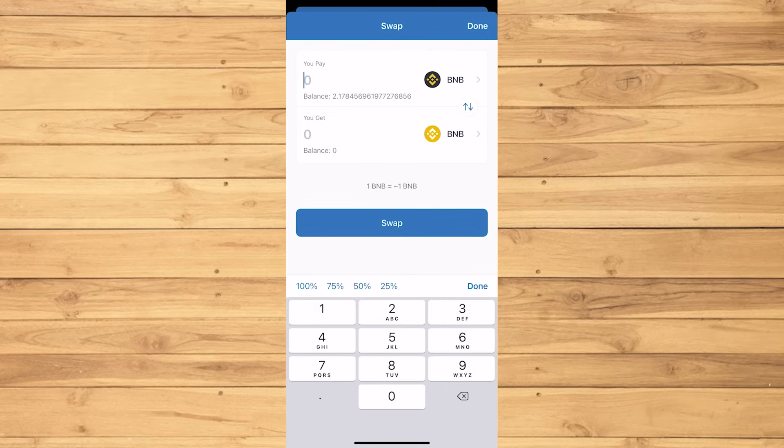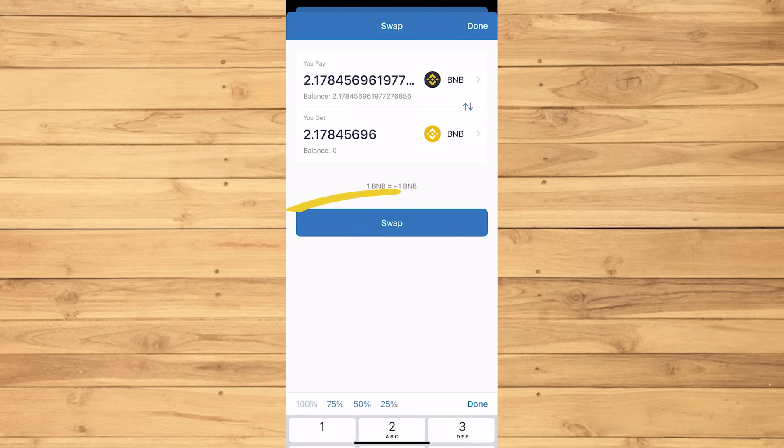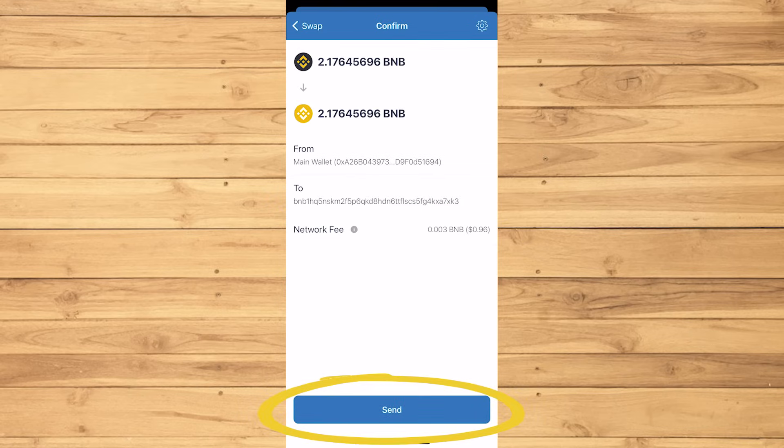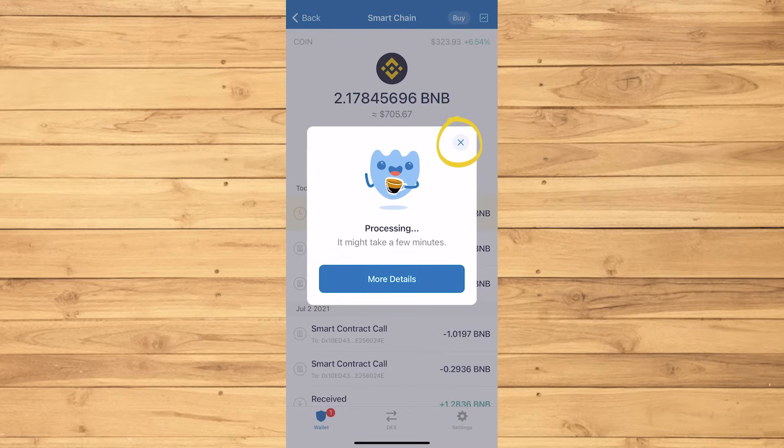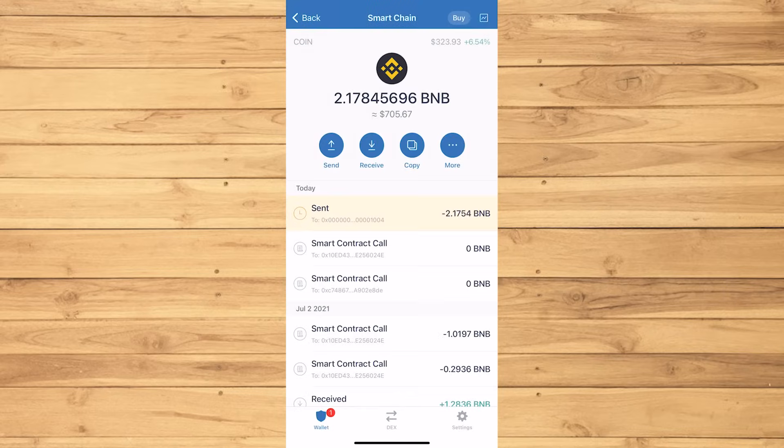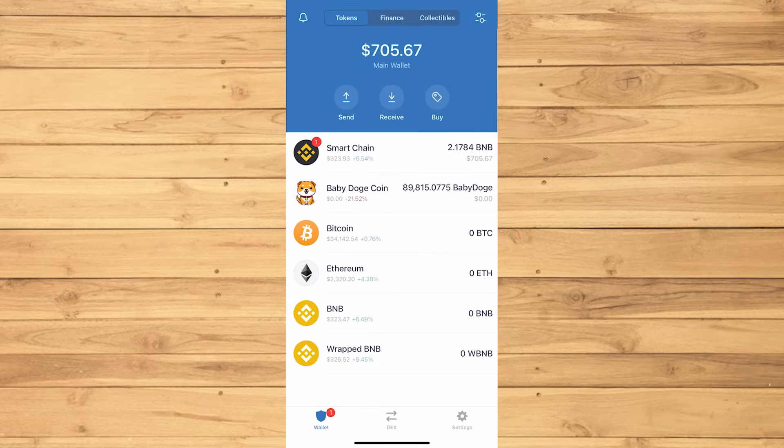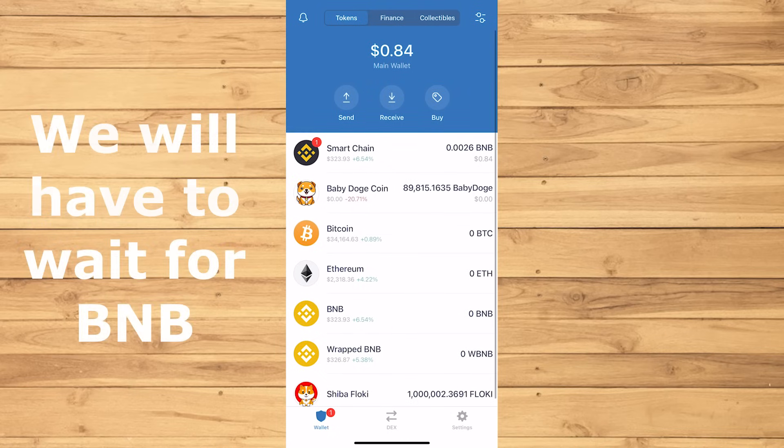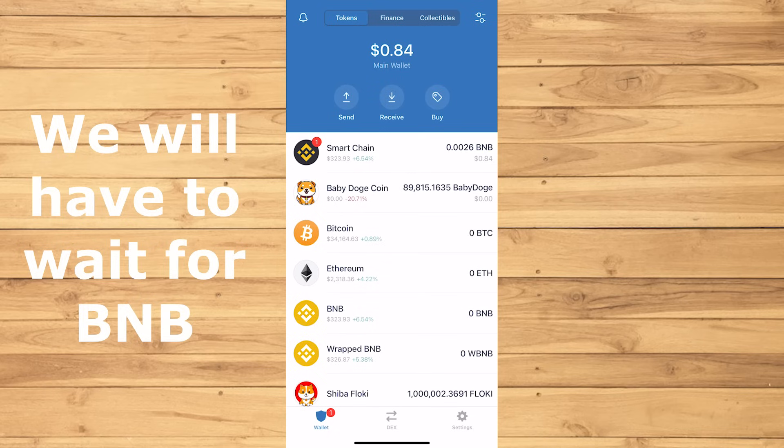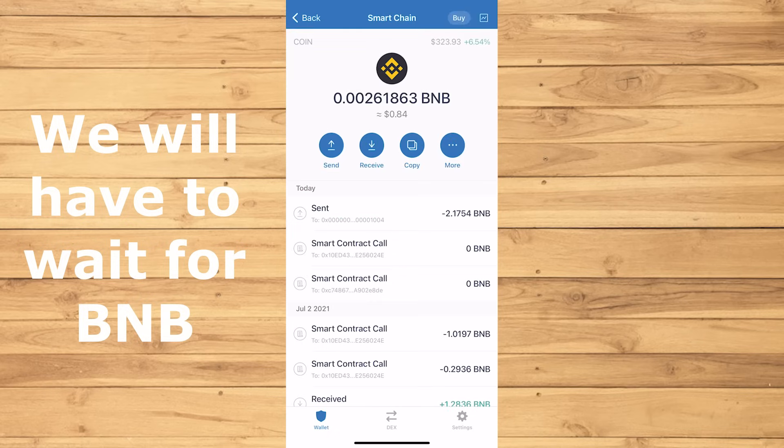Now I'm gonna swap all of the Smart Chain BNBs that I have. So I'm gonna choose 100%. Tap Swap. Then Send. Now let's go back to your home wallet to see if we already have our BNBs. I'm gonna swipe down to refresh. But it seems like my BNBs are not there yet. So I'm just gonna have to wait it out.